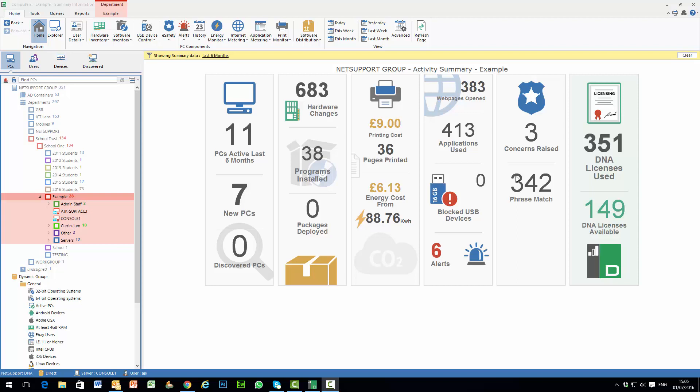Hi and welcome to our overview of the new Explorer component within NetSupport DNA. As you can see we're on the main welcome screen for the DNA console and alongside the home icon is a new Explorer icon.